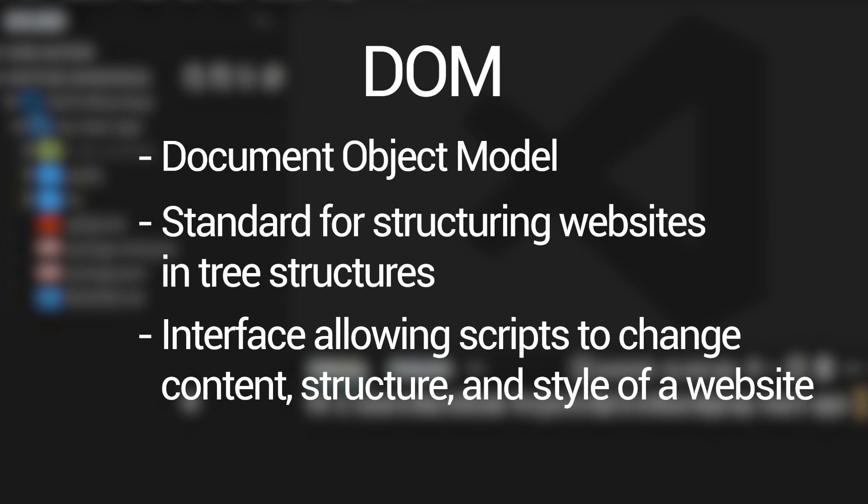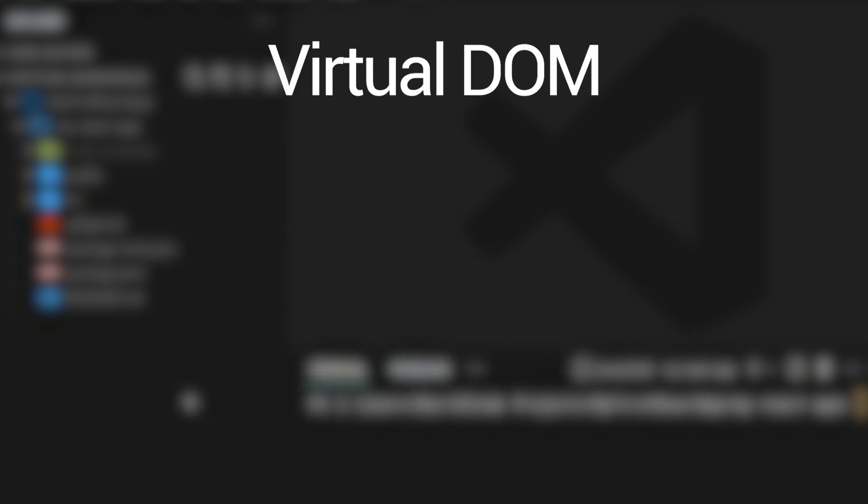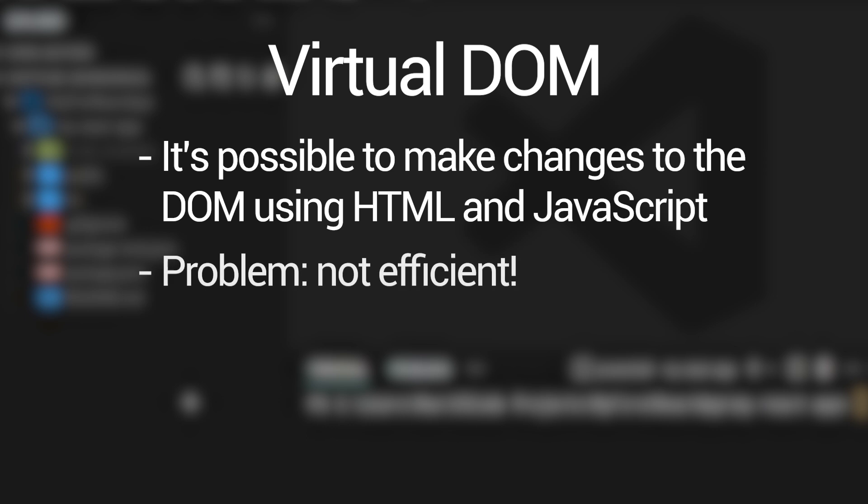So now we already know what the document object model is. Let's get to the virtual document object model. Just a moment ago, we saw that we can make changes to a website using JavaScript. We saw that we can remove an element, and we can also add new ones. One problem with the way that we made changes to the website using JavaScript is that our method was quite computationally costly. It is not the most efficient way to make changes to a website.